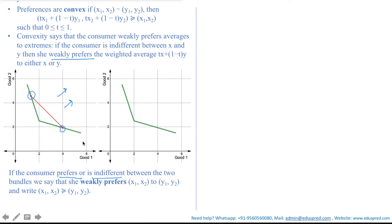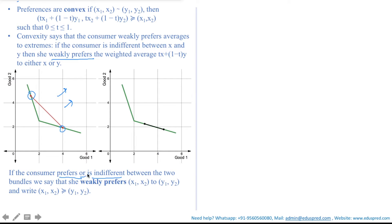Now consider a second example. Again, this is your indifference curve. This time your consumption bundles are these — consider this to be X1, X2 and this to be Y1, Y2. Since they are lying on the same indifference curve, the consumer would be indifferent between them. All the combination bundles would be this black line. Since this black line is coincident with the indifference curve, the consumer would be indifferent along the entire line. Here we say the preferences are still convex, because the definition of weak preference includes 'or' — so he should be either preferring or indifferent between the two, and here the case is indifference. That's why we say the preferences are still convex.